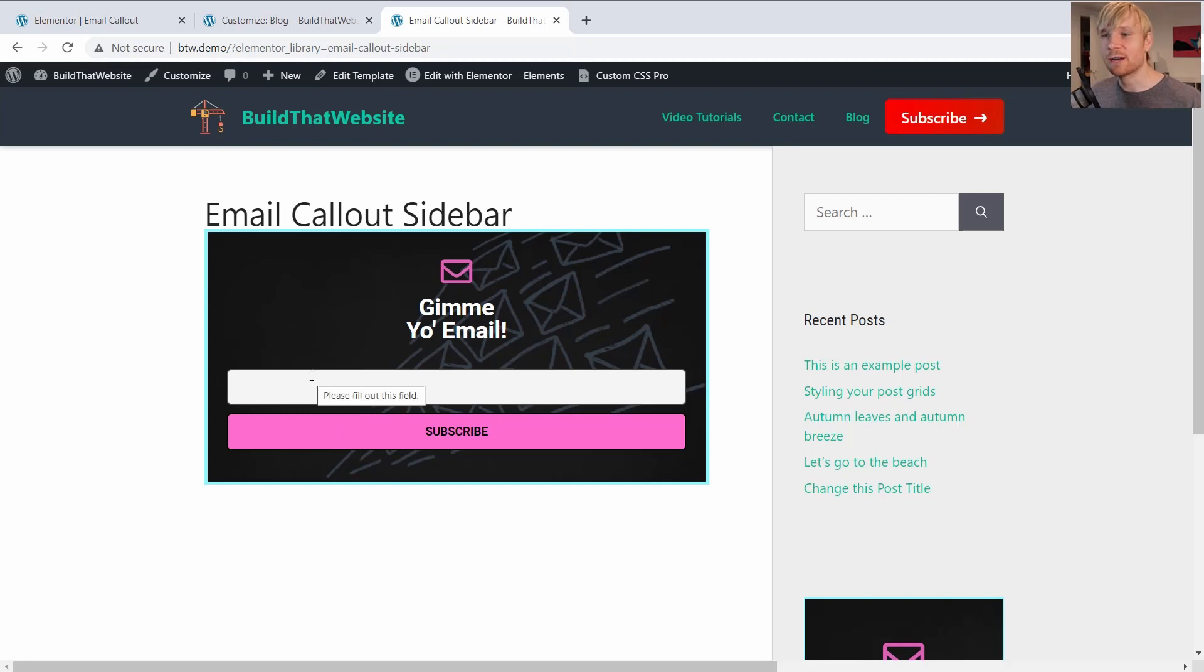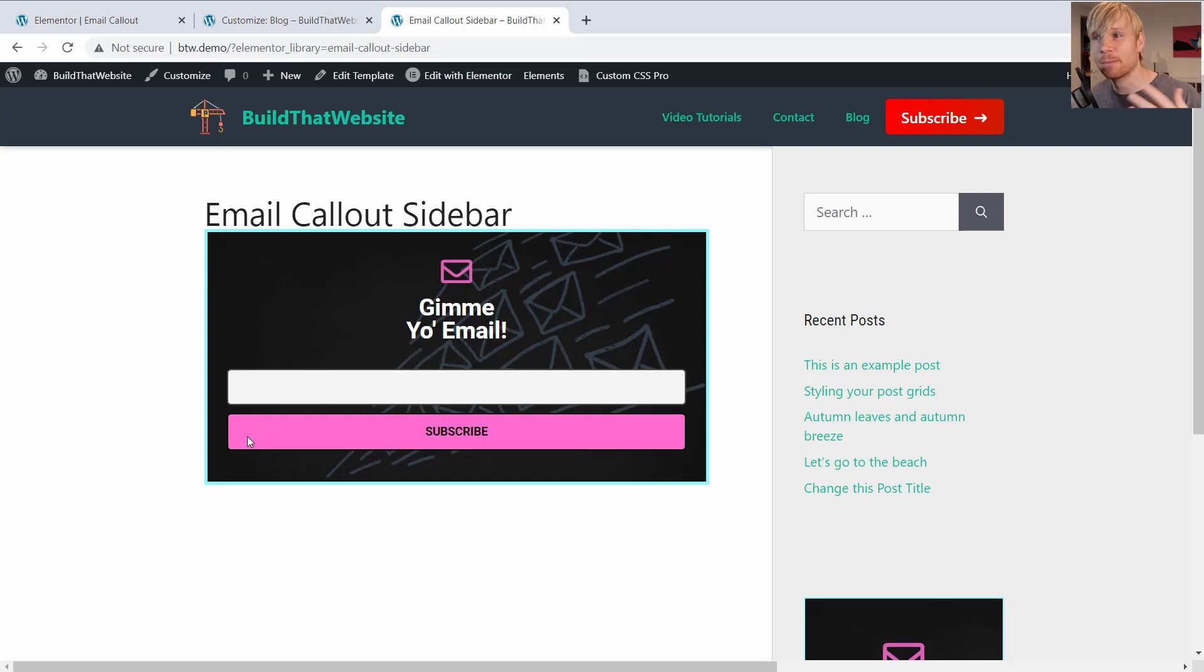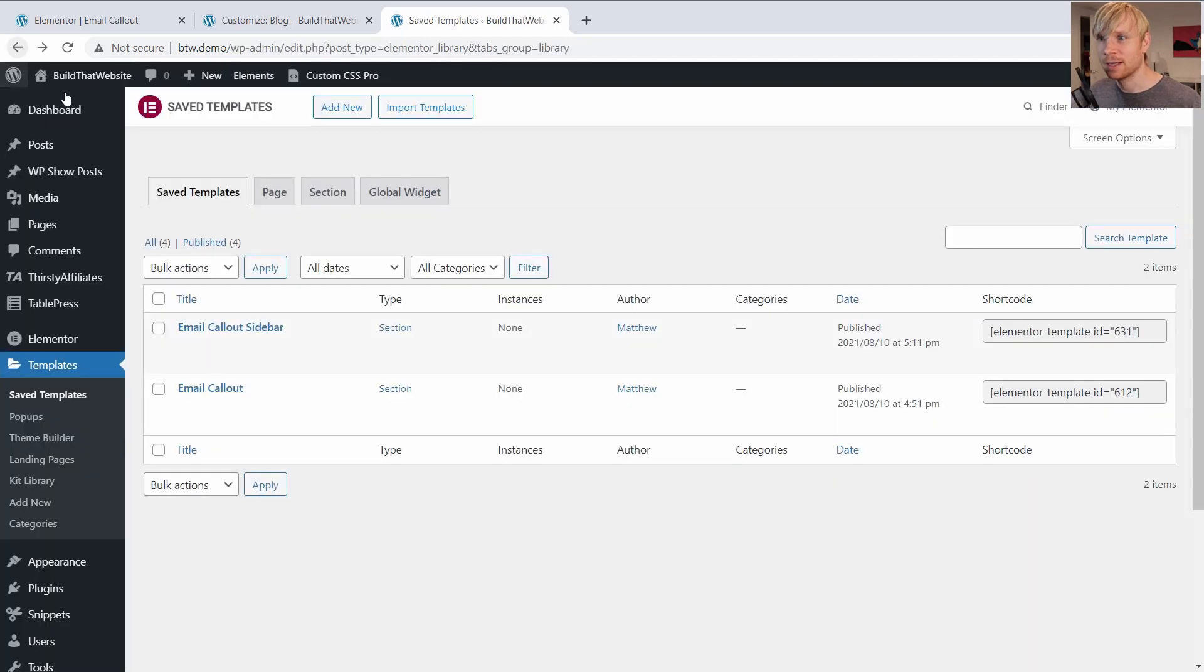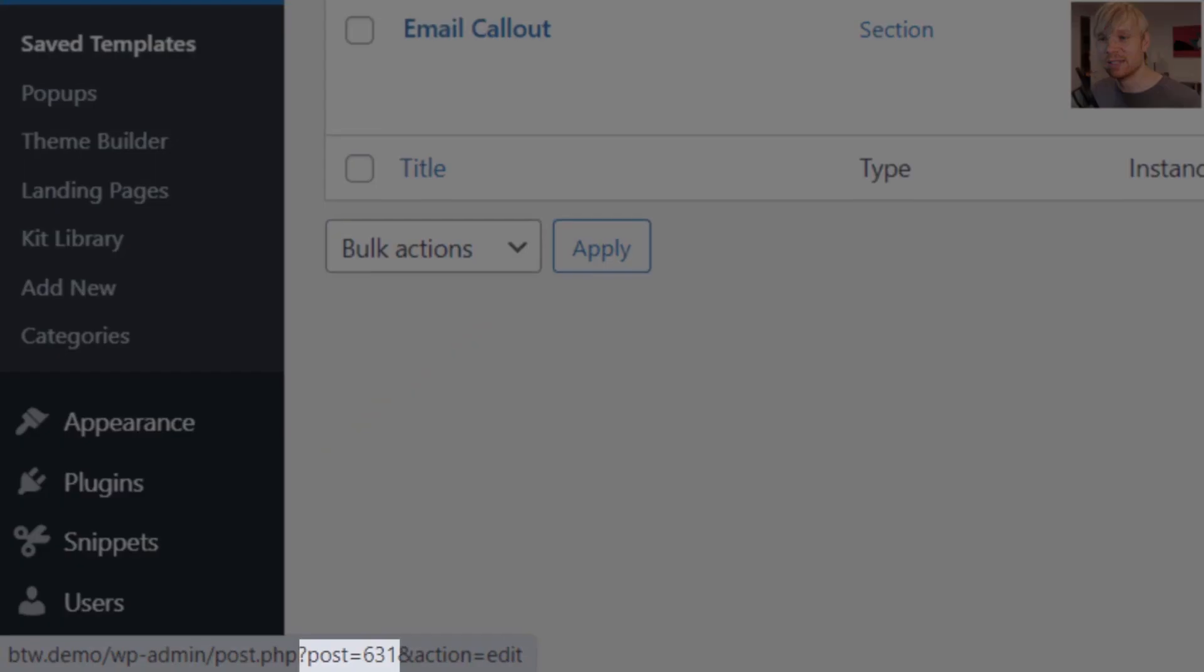So I stacked the form field and the button on top of each other. I also adjusted the padding, margin, and the text size. So let's embed this template in the sidebar instead. And I just need to get the ID of this one. And in this case, the ID is 631.